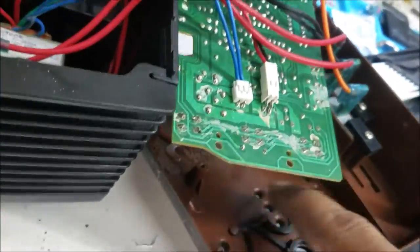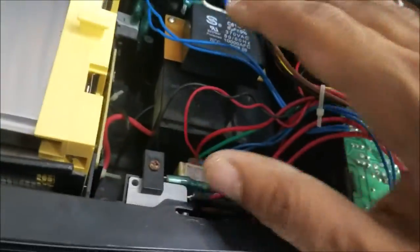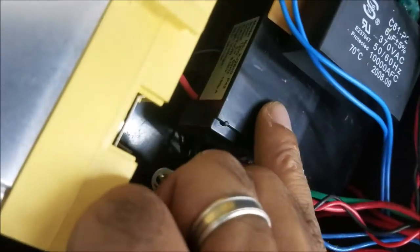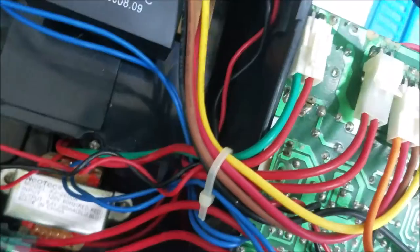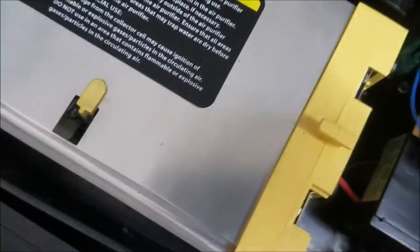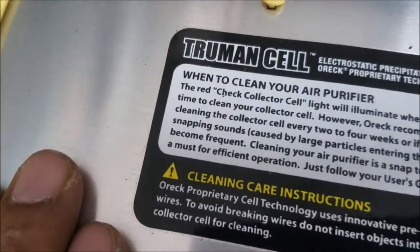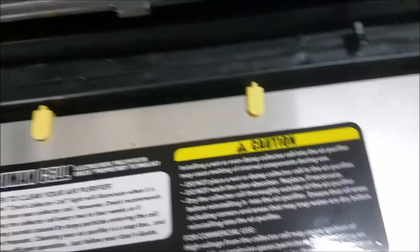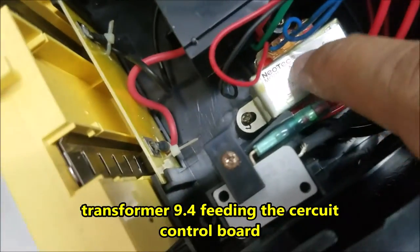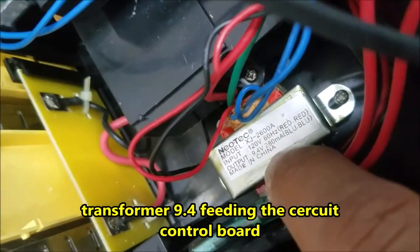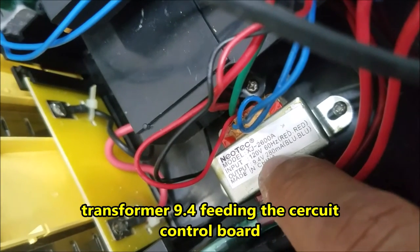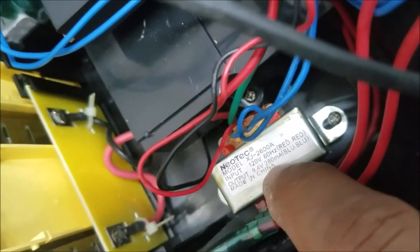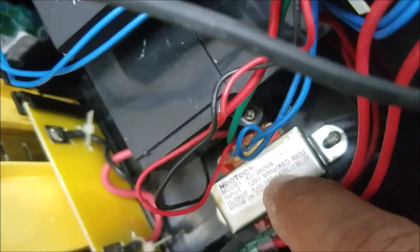This is the board. It has a couple screws here and there's a high voltage transformer here that's feeding this element, and there is a small transformer. This one is 9.4 volt 280 milliamp.